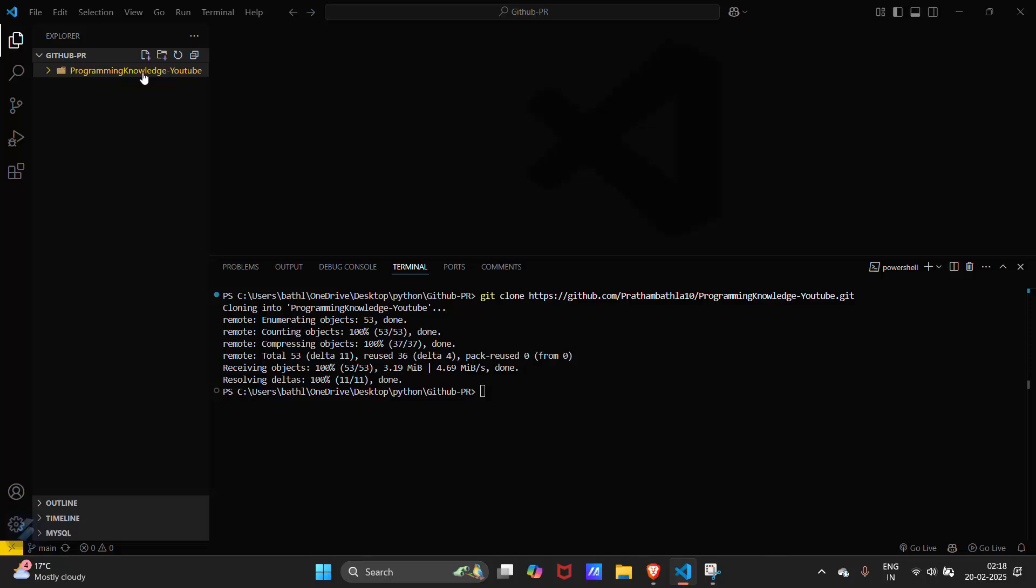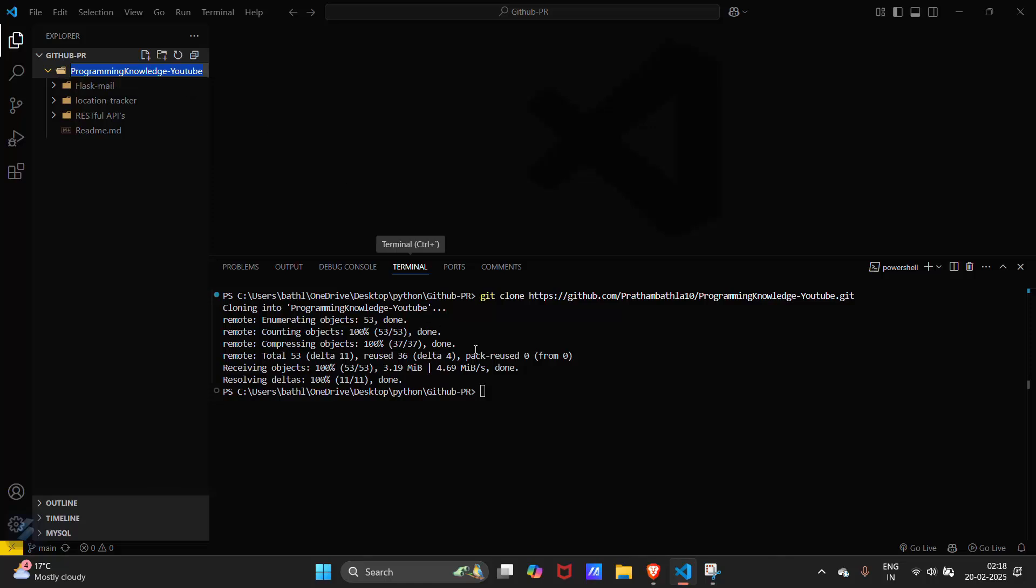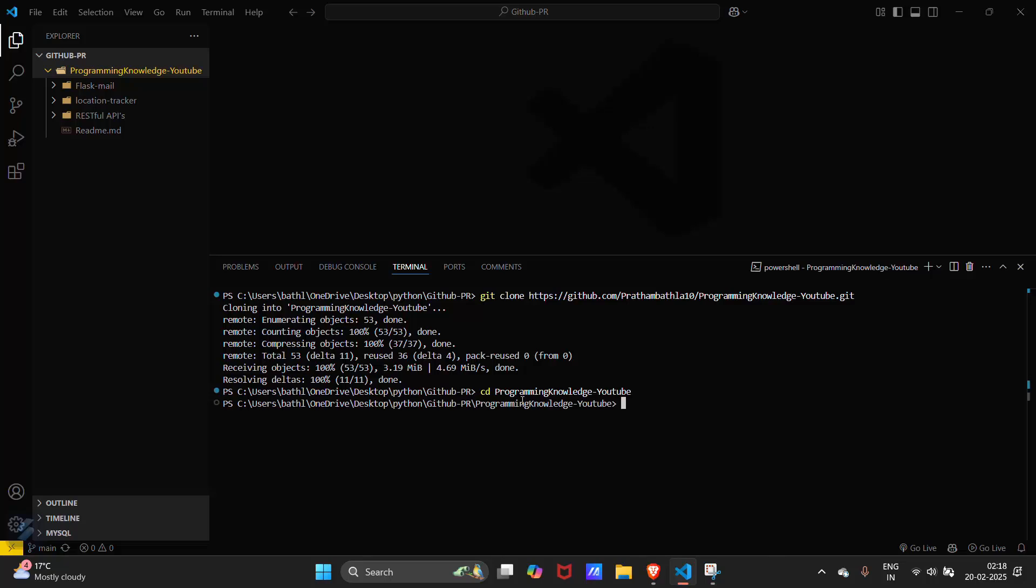Then you have to move inside this folder. You have to type cd and that folder name. So we are inside this folder now. Let me clear this.